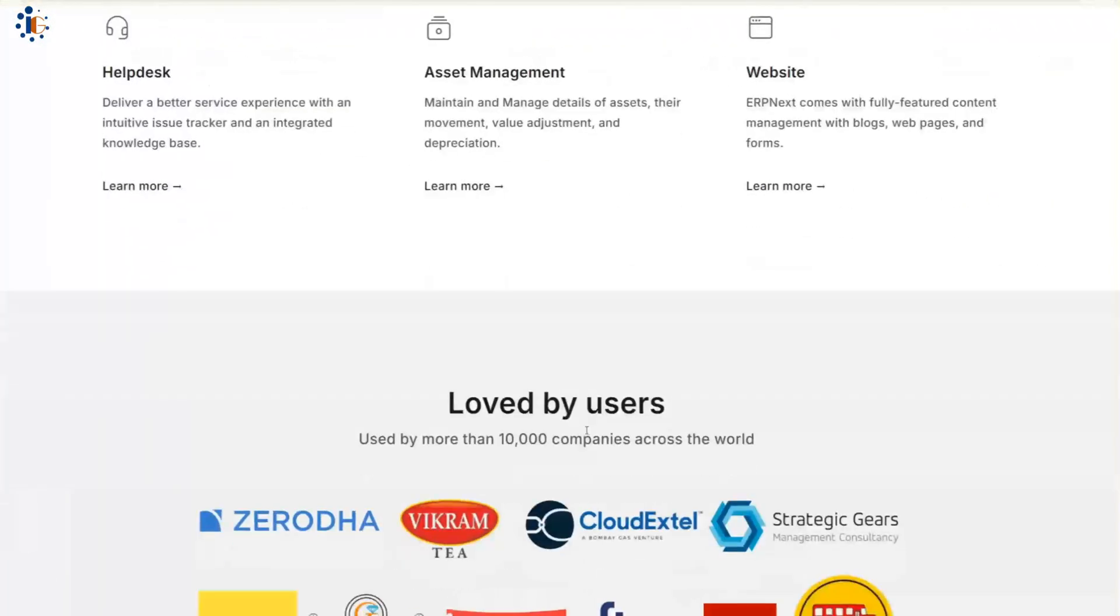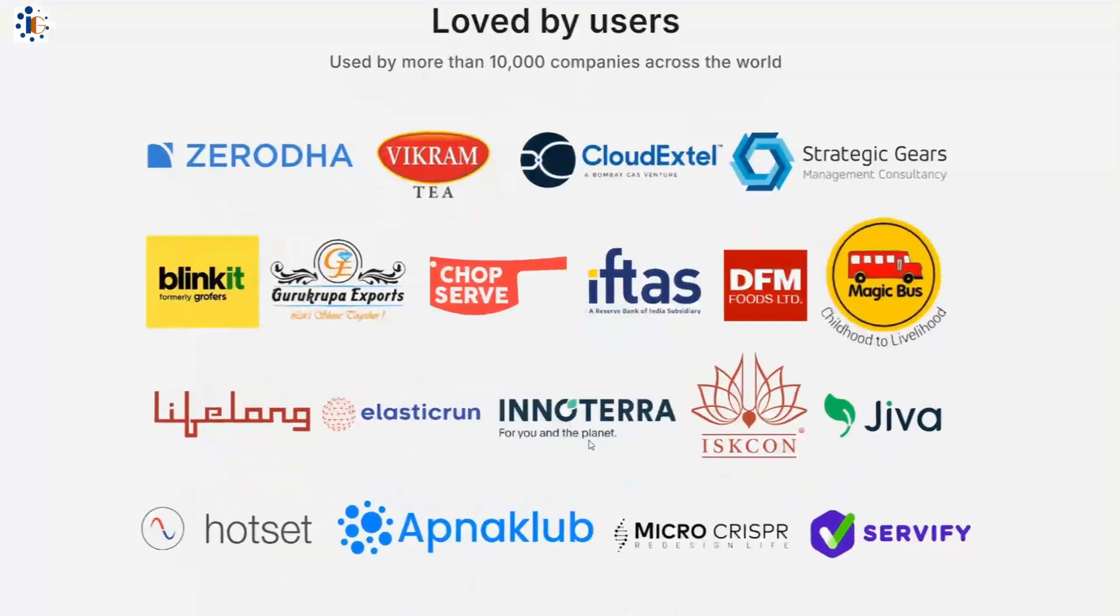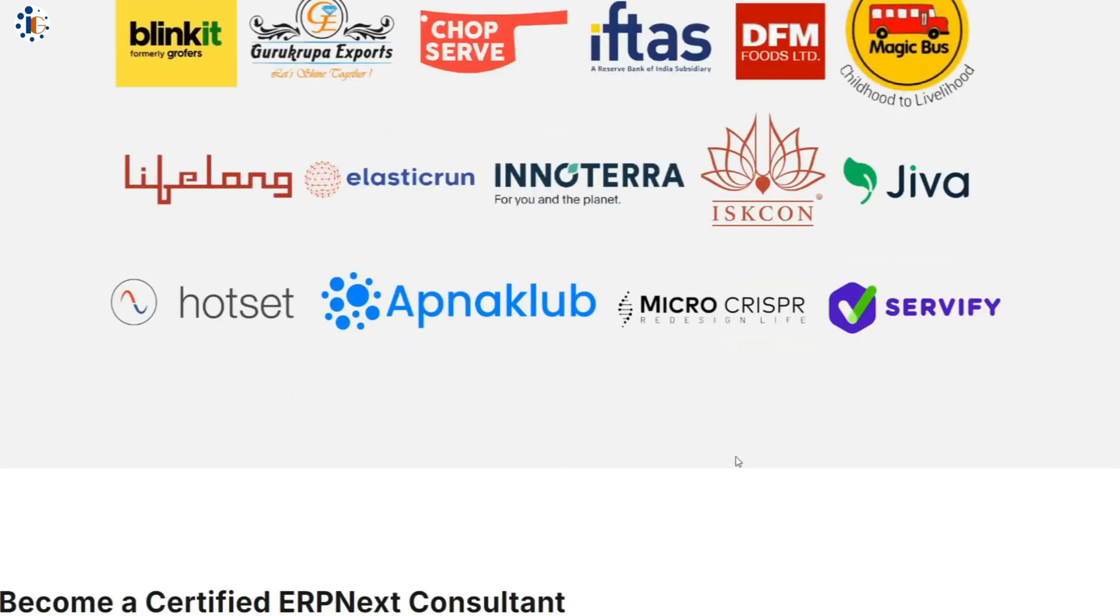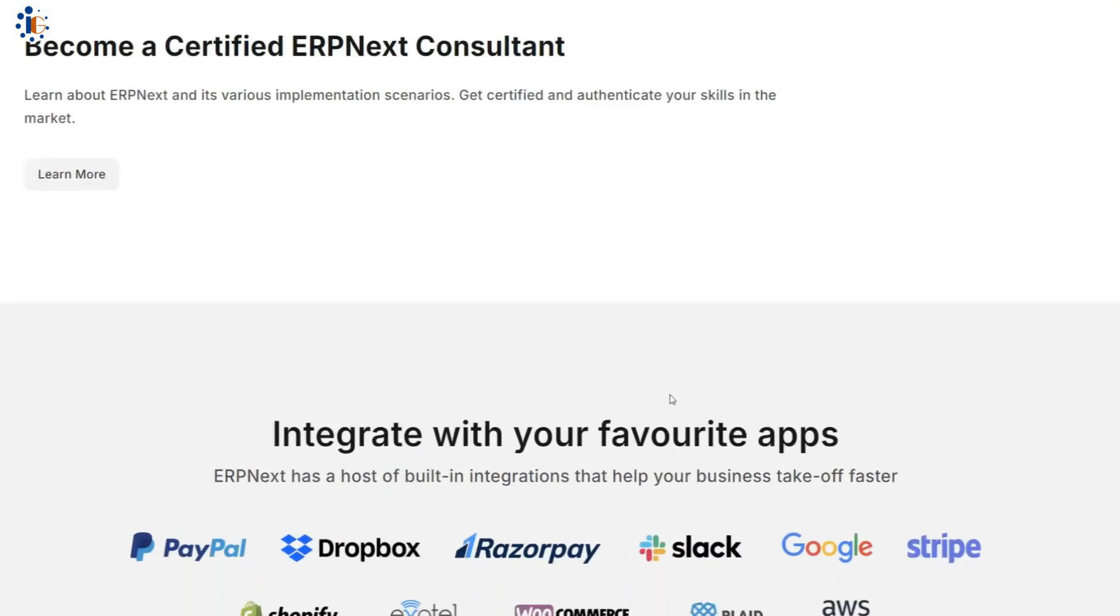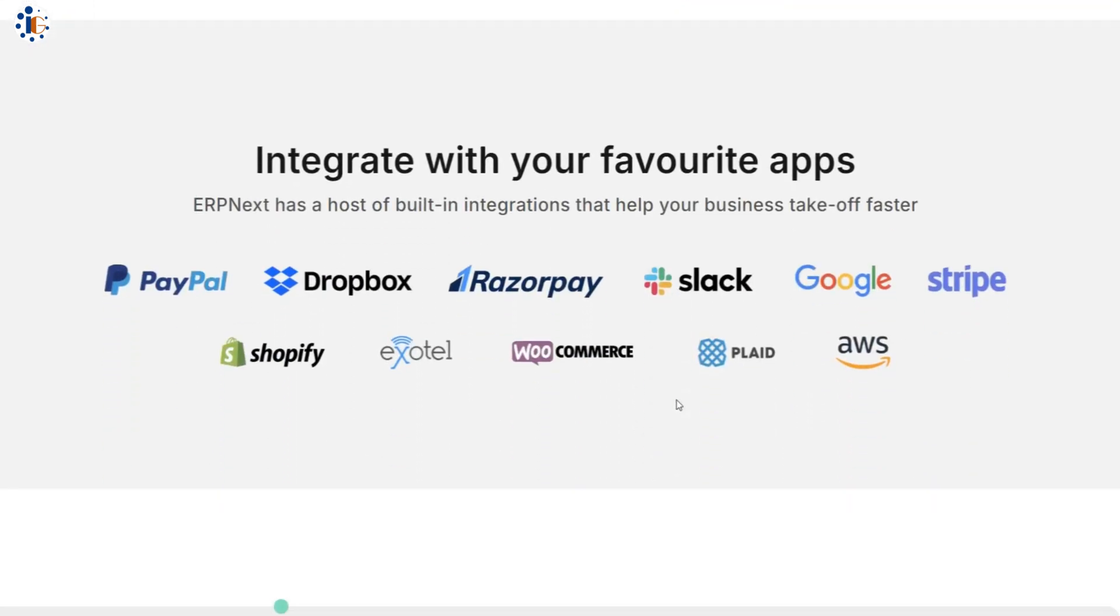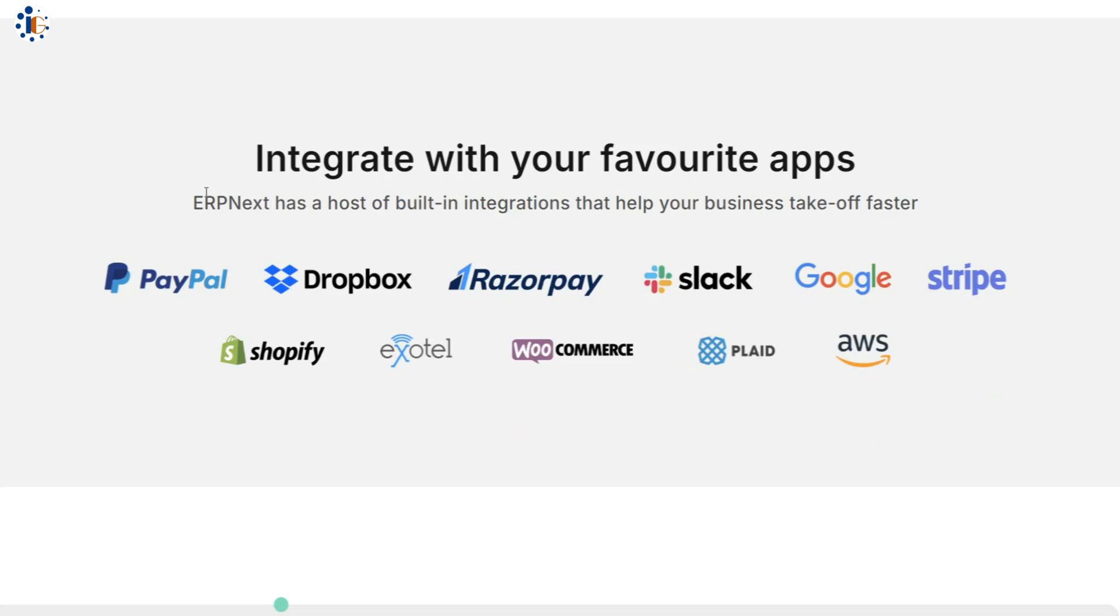Trusted by over 10,000 companies worldwide, ERP Next also integrates seamlessly with popular apps like Google, Dropbox, Slack, Razorpay, and others.